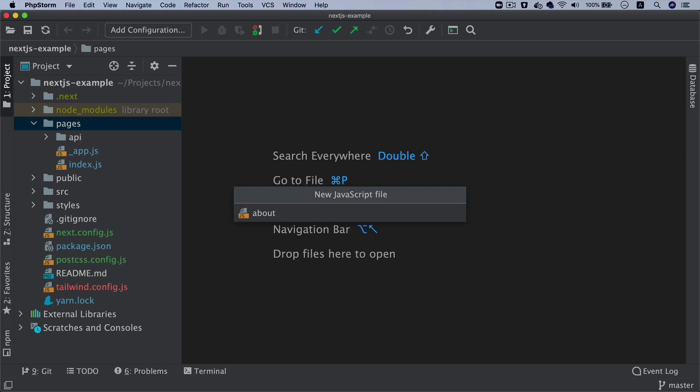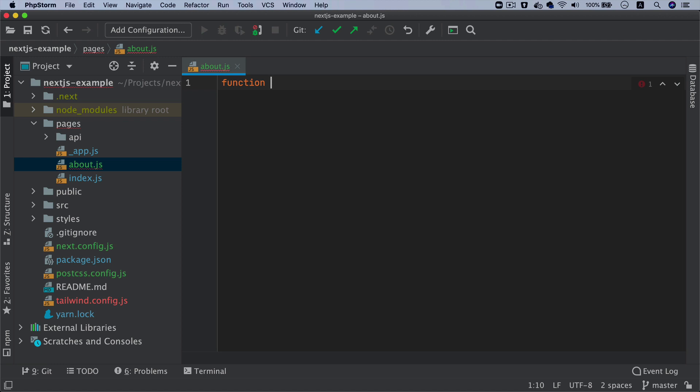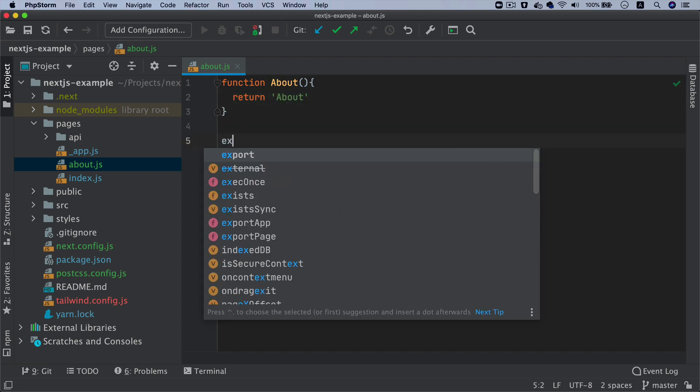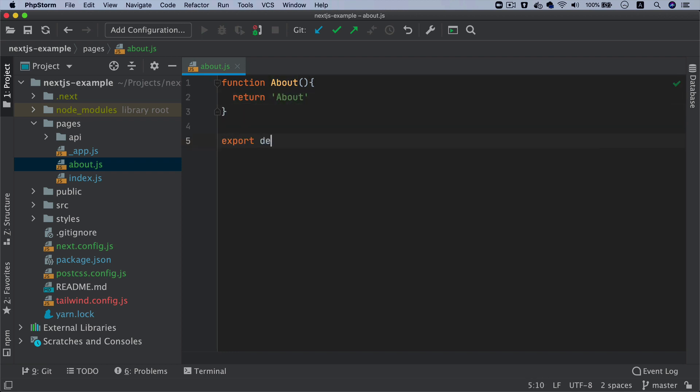Let's create about.js. Say function about - we are creating a component, so this page needs to return a component. You've got about, then return, right now let's just keep it about, and then export default about. You have to make sure that any of the pages you're creating needs to export something.